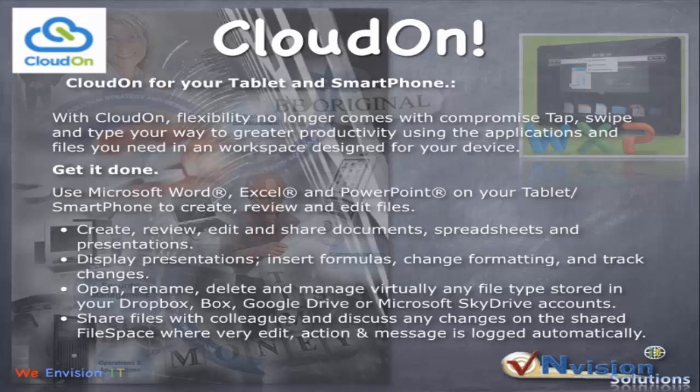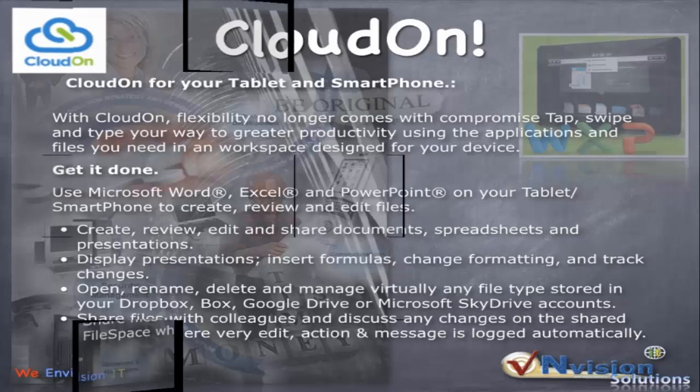You can share files with colleagues, discuss changes, edit from there, add them as attachments to emails, and send them through messages. There are many ways of doing it. Online storage: with CloudOn, you need what we call a file space — online storage and cloud storage.